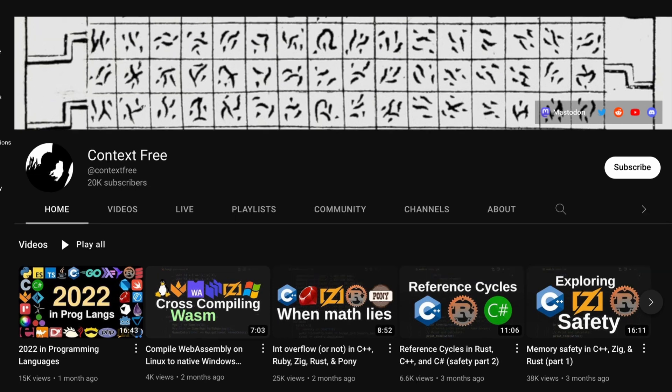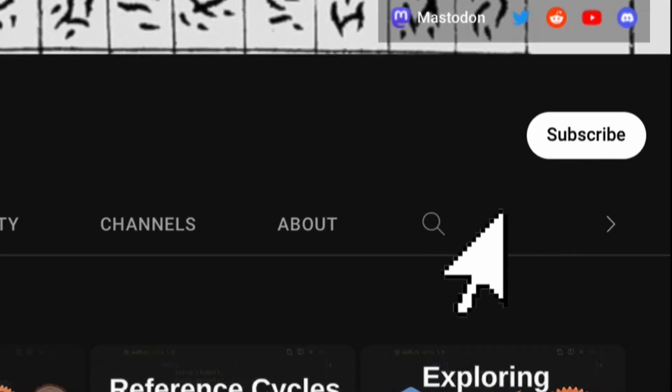This is only the first part of the interview, so please go to Context Free's channel and see the second part of the interview as well as other videos related to programming. Thank you.